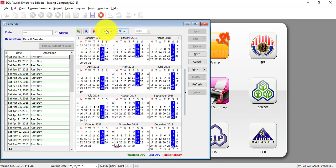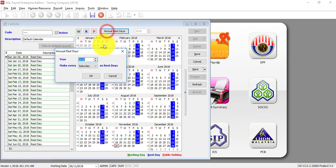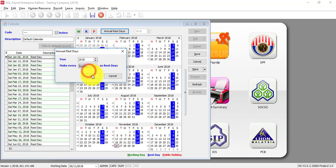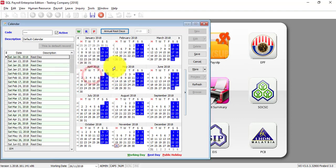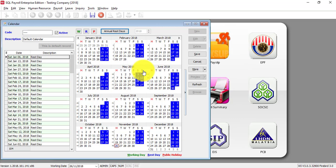And if you want to set Sunday as a rest day as well, then click on annual rest day. But this time change to Sunday and click OK. Now all Saturdays and Sundays in 2018 will be rest days for this company.